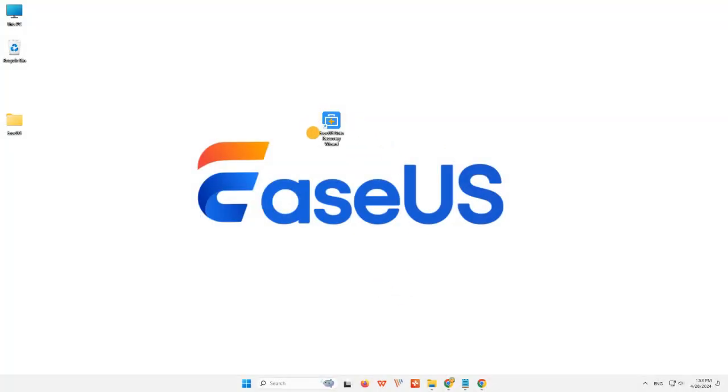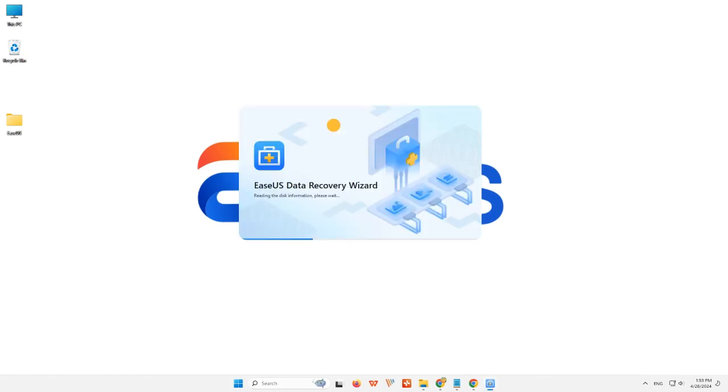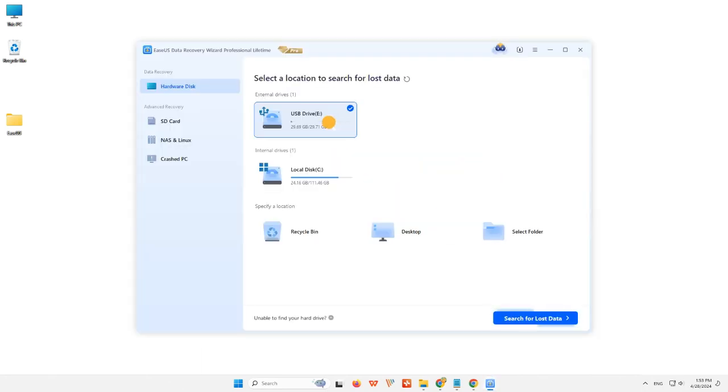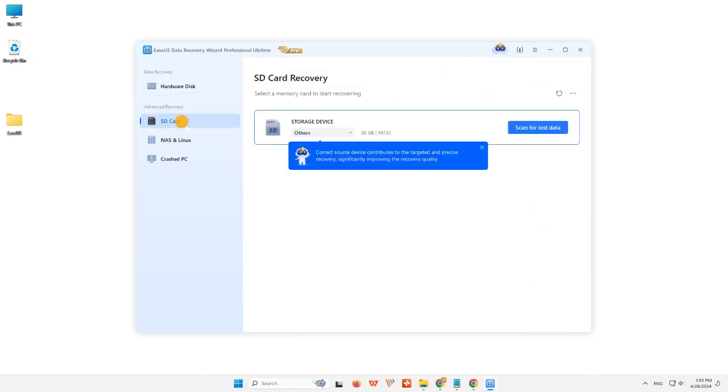Step 1: Connect the SD card to your computer and launch EaseUS Data Recovery Software on your PC. The SD card will be listed under the Devices section. Choose the SD card and click Scan to look for your lost data.